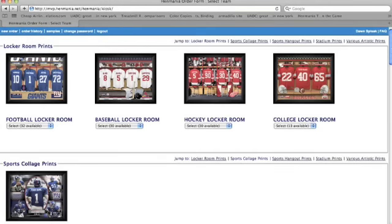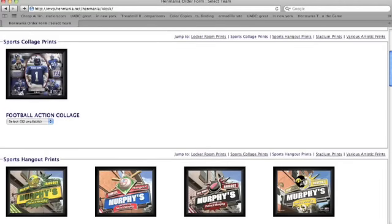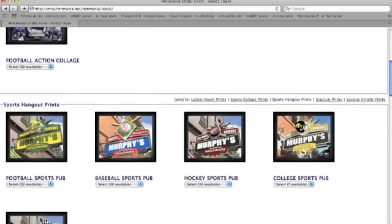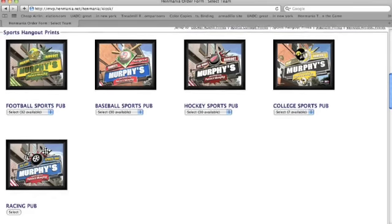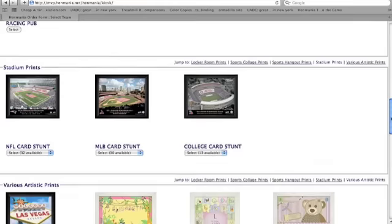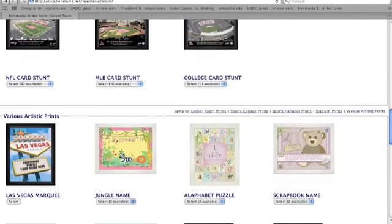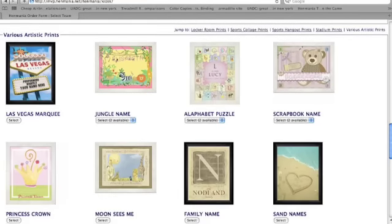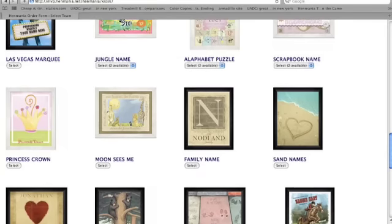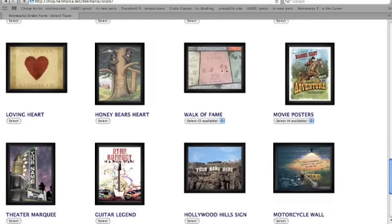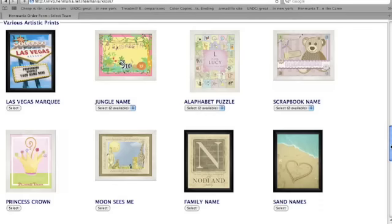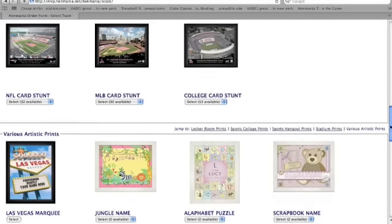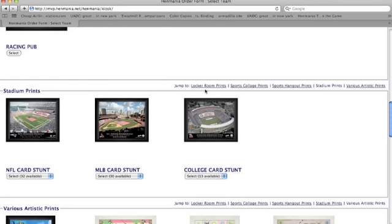You'll first see our great locker room scenes, our collage which is for the NFL only right now, our sport hangout pubs for all of our sports offerings, our really popular stadium prints, and all those great artistic prints for families, couples, just a little bit of something for everybody. And we keep expanding more and more. As you go through, you'll notice that we have little sections to jump to through different sections of the site, so you can use that for faster navigation if you don't like scrolling.